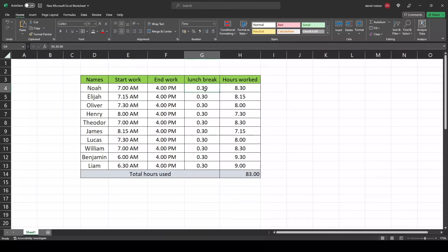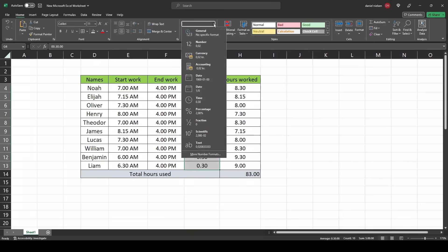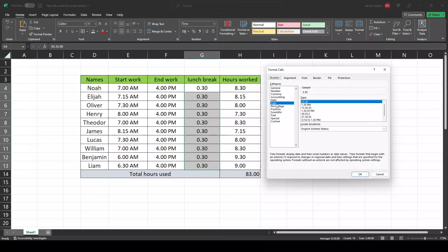For the lunch break column, select all of them, go to more number formats. This should be time, and here we'll select the time format without the PM.